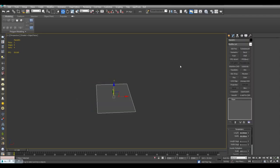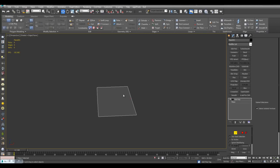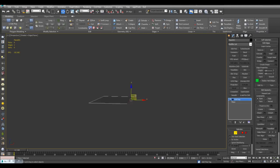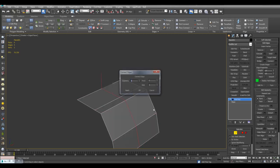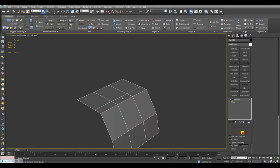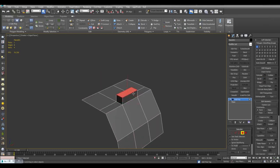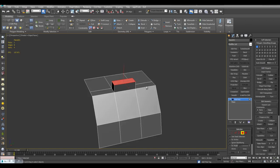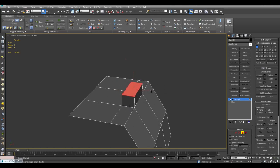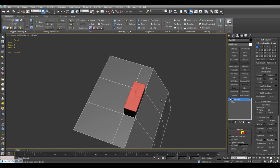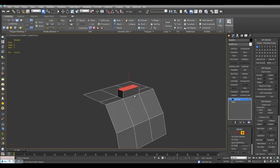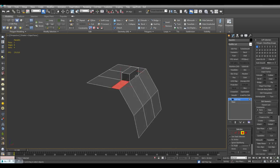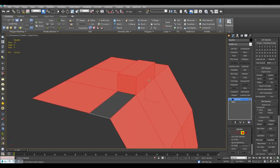Usually when you begin polygonal modeling, you will start by extruding edges, moving it around, inserting loops, and then you can bevel and extrude and use various operations. And this is fine for a lot of things, but sometimes you want to speed up the workflow, especially when you're creating more organic rounded shapes. So I'll just select this polygon, CTRL I, and delete.